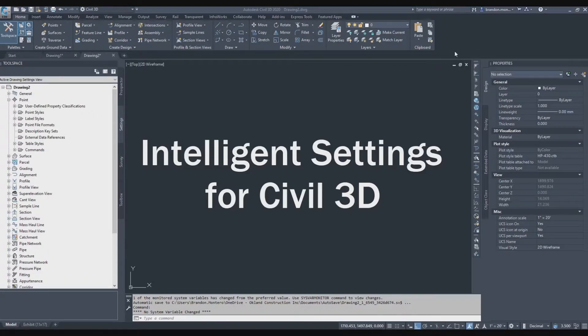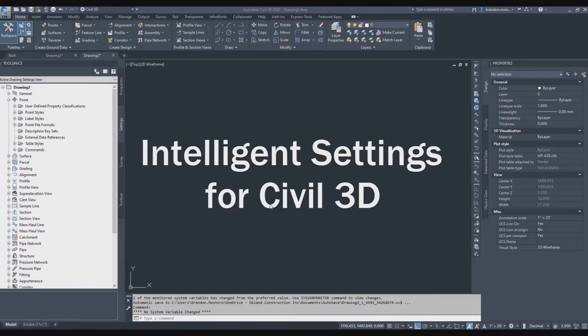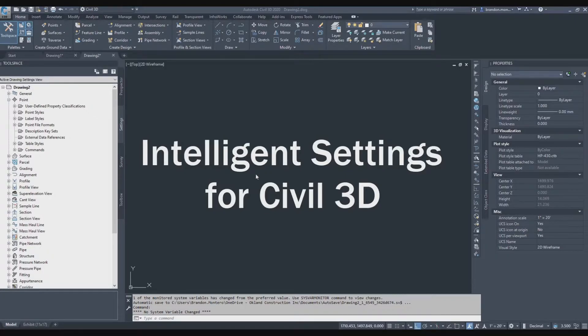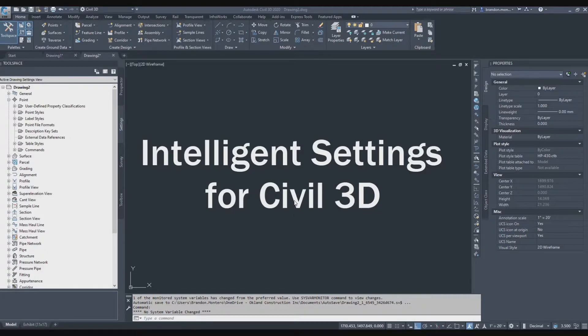When I'm talking about settings that are saved every time you come back into the drawing, I'm talking about settings or changes to your workspace or the environment itself, not drawing settings. Drawing settings are controlled by drawing templates and we'll discuss that in a future training.